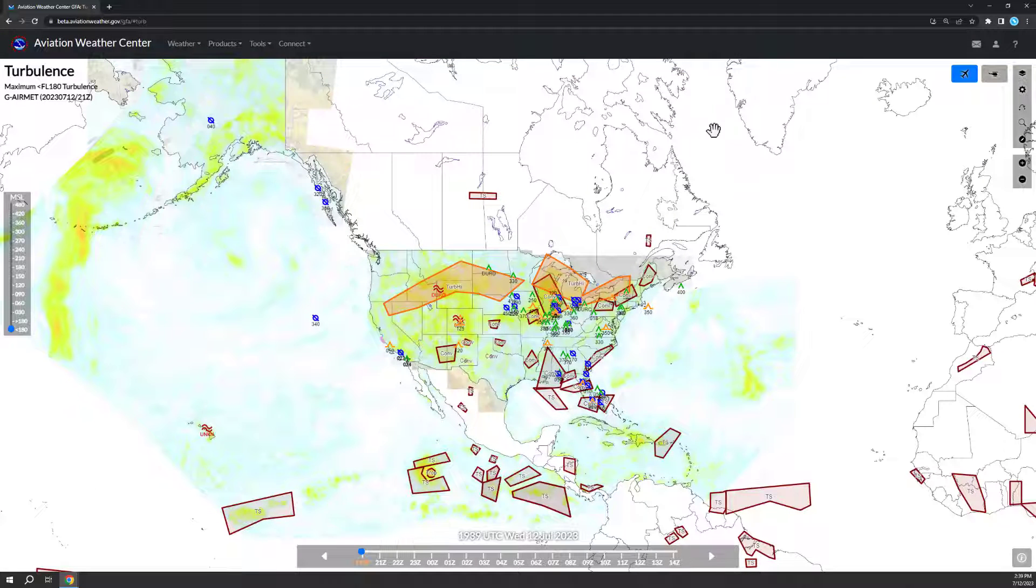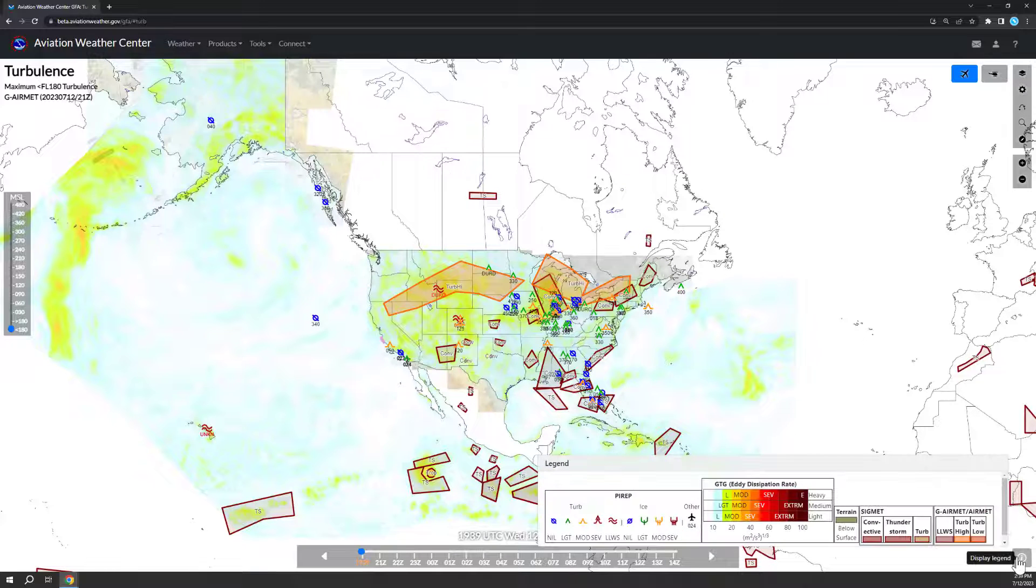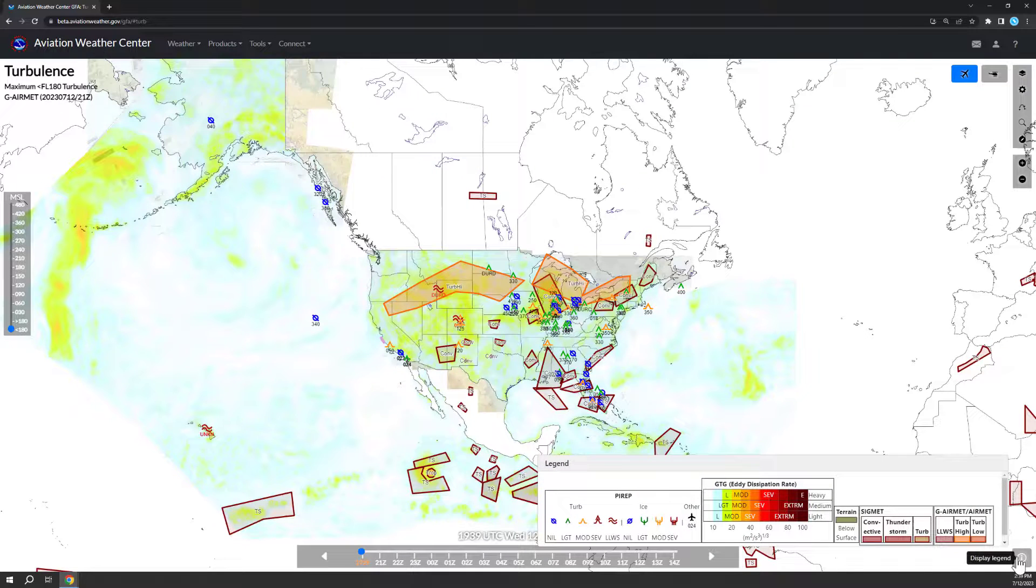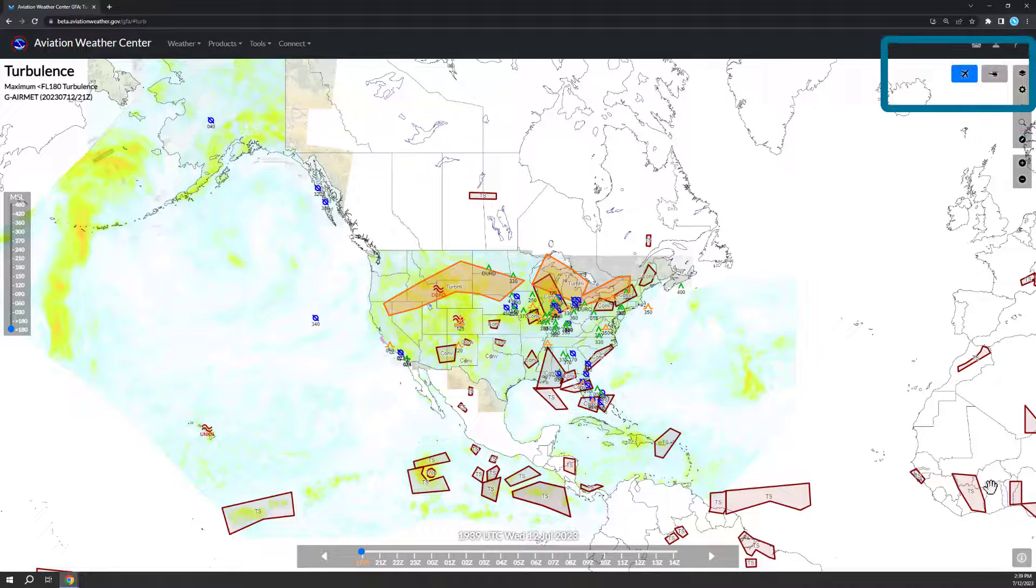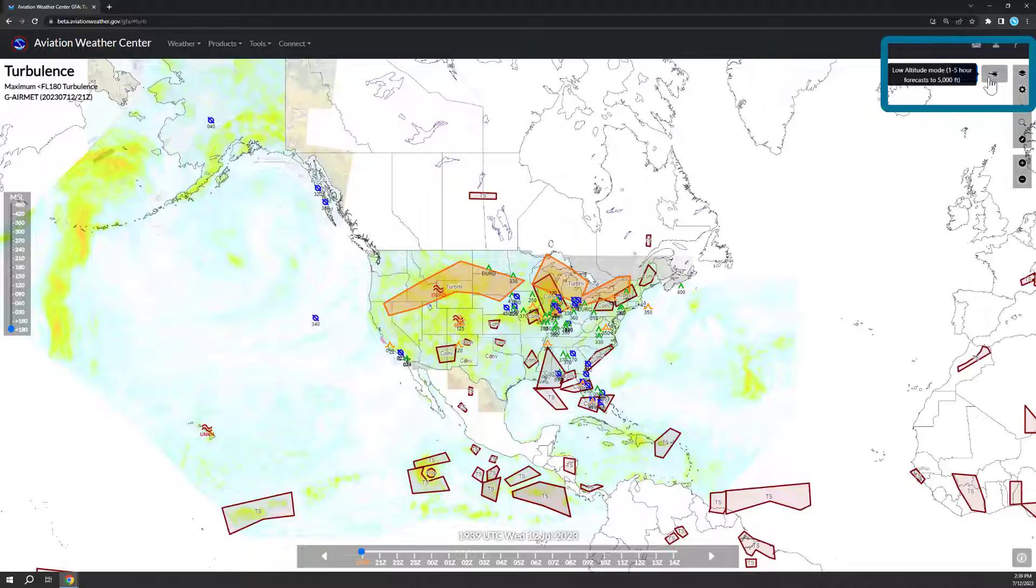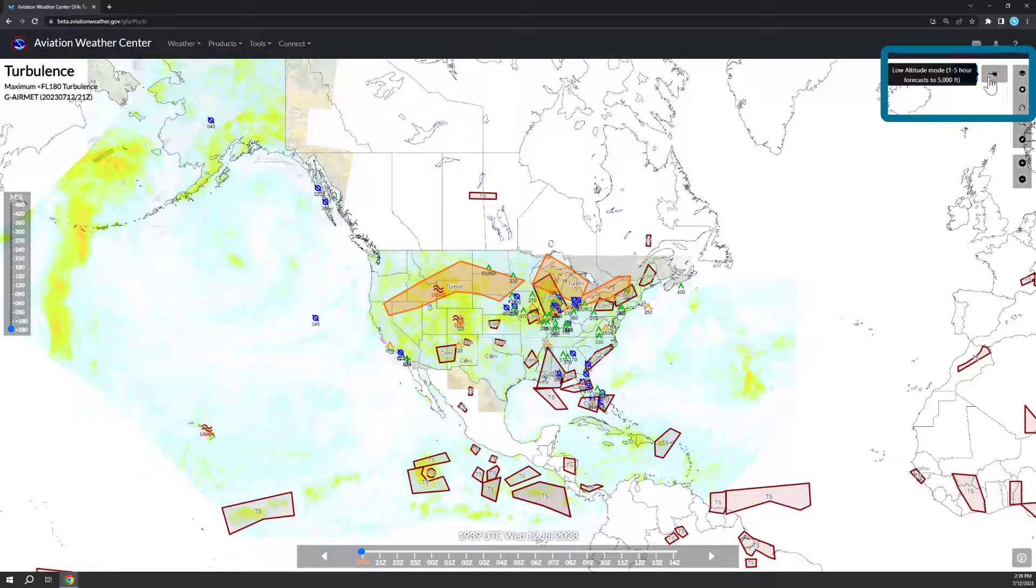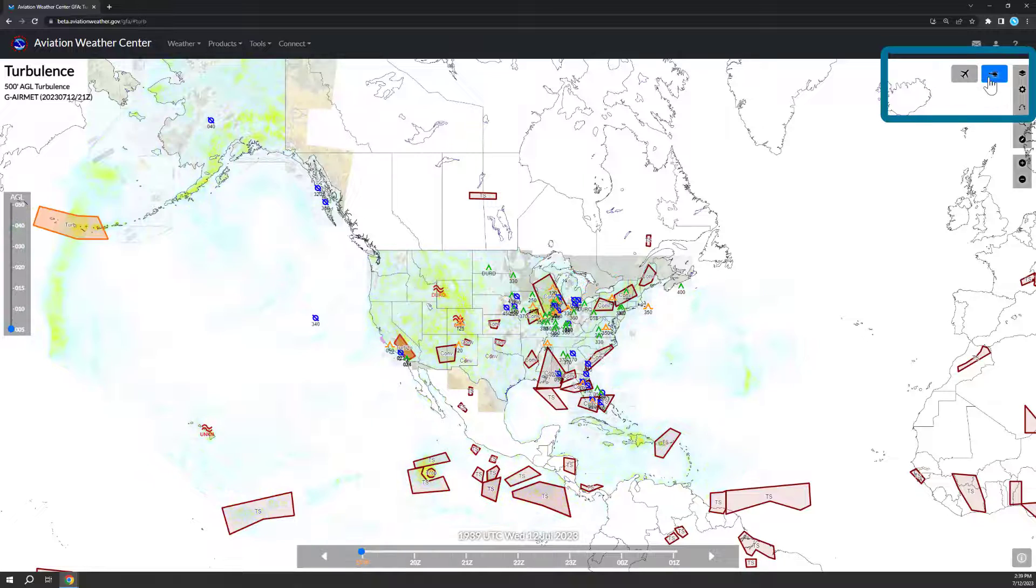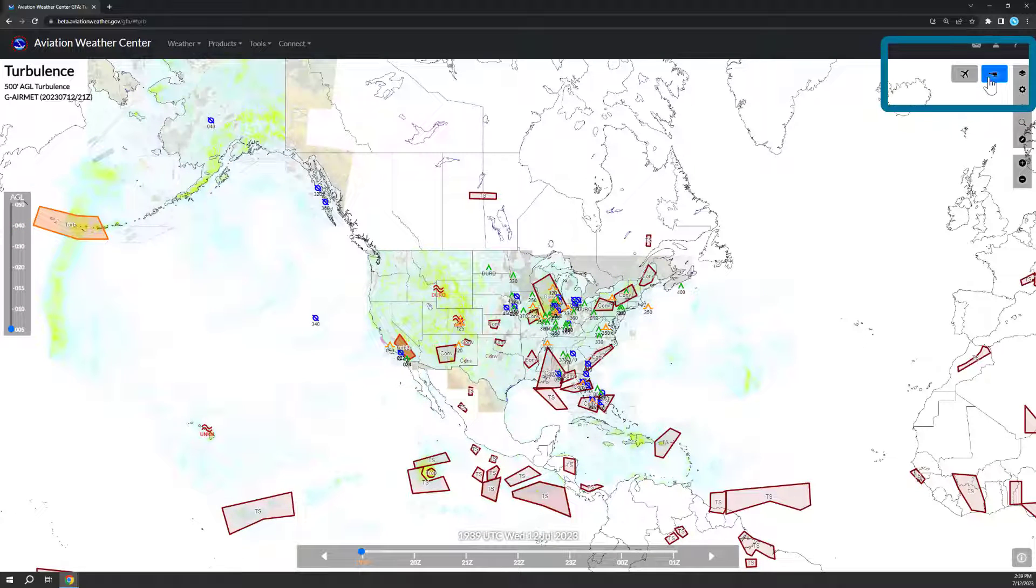View legends on the page at the bottom under the circled eye icon. The Helicopter Emergency Medical Services or HEMS tool is now part of GFA as a low-altitude mode. Select the helicopter icon to view low-altitude data.